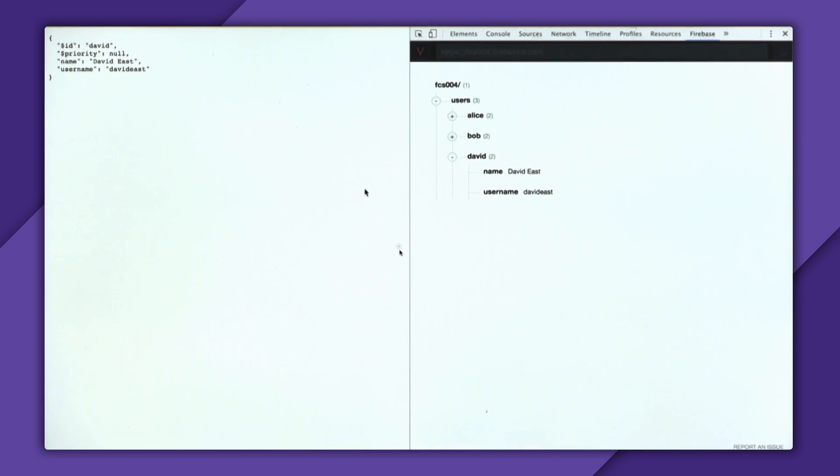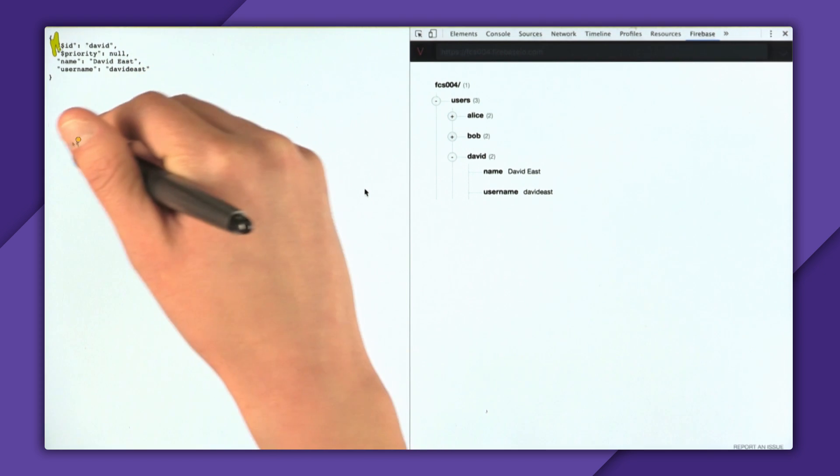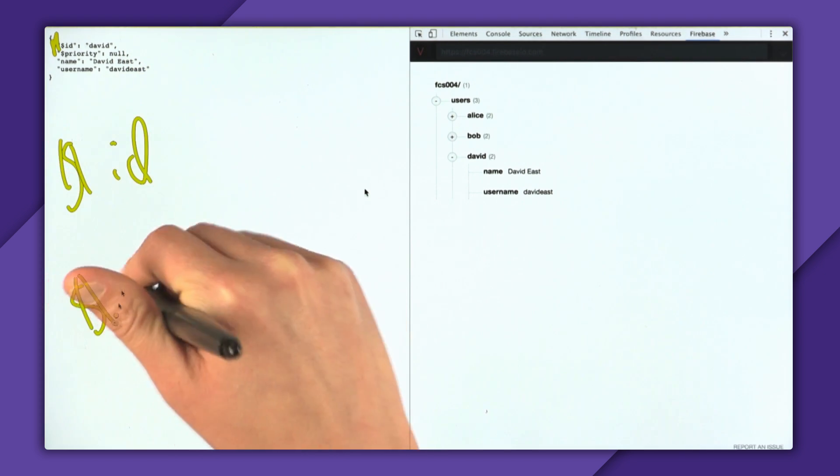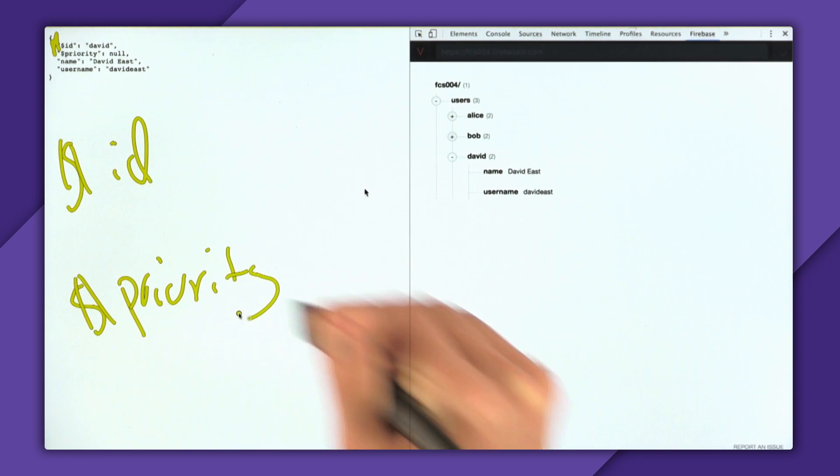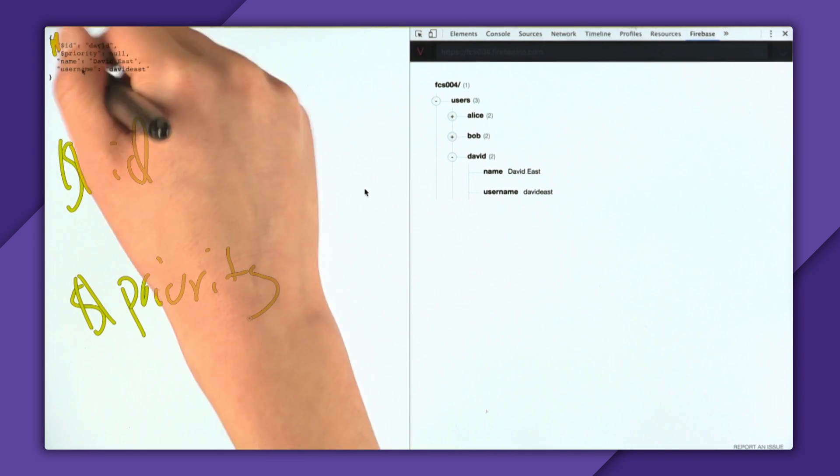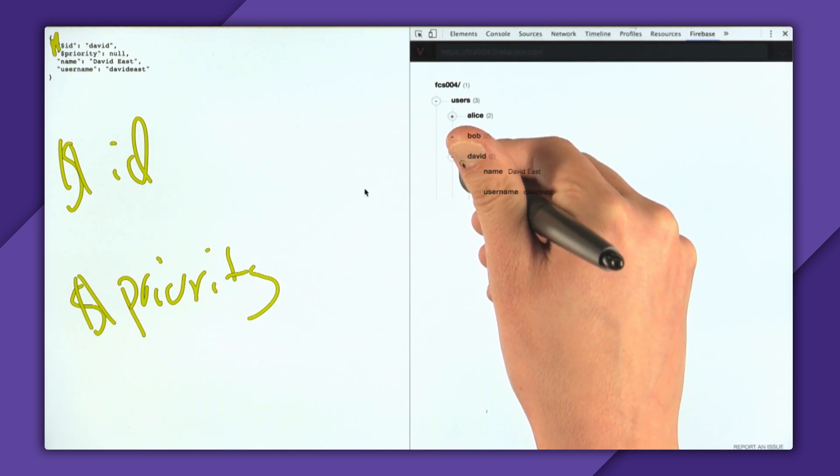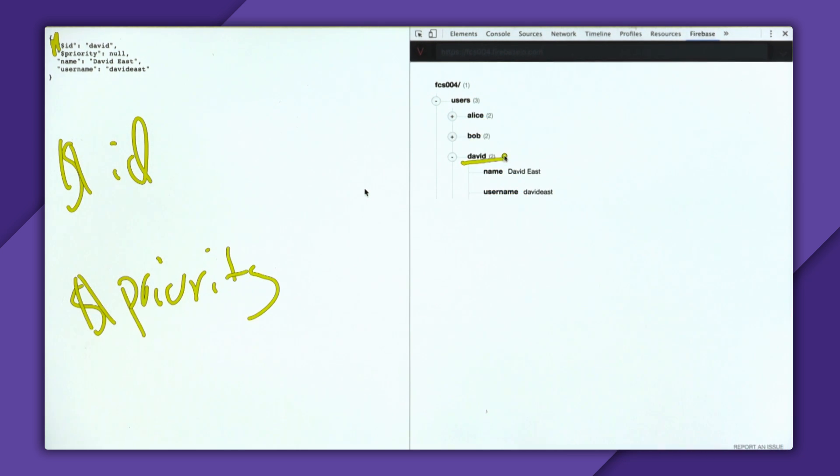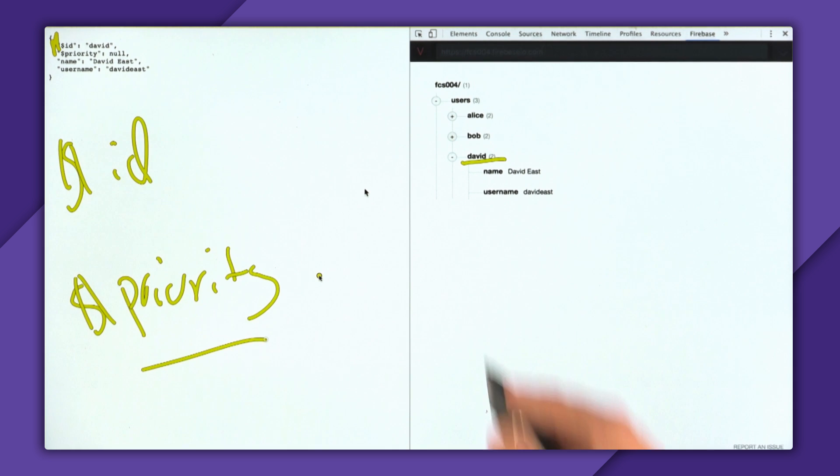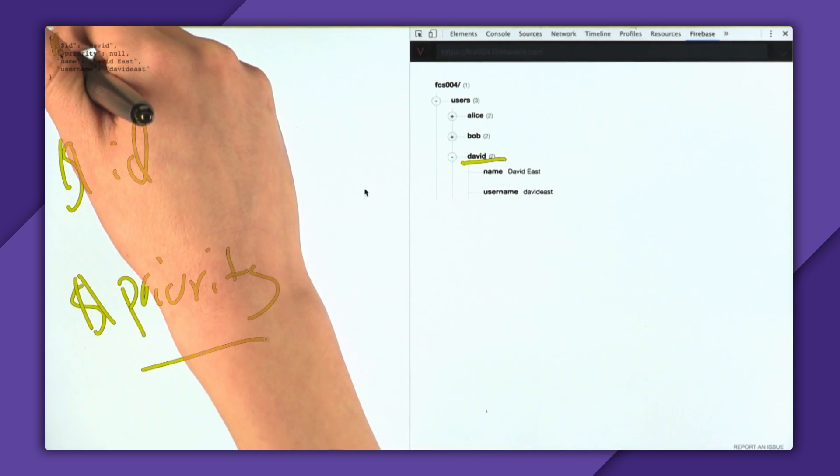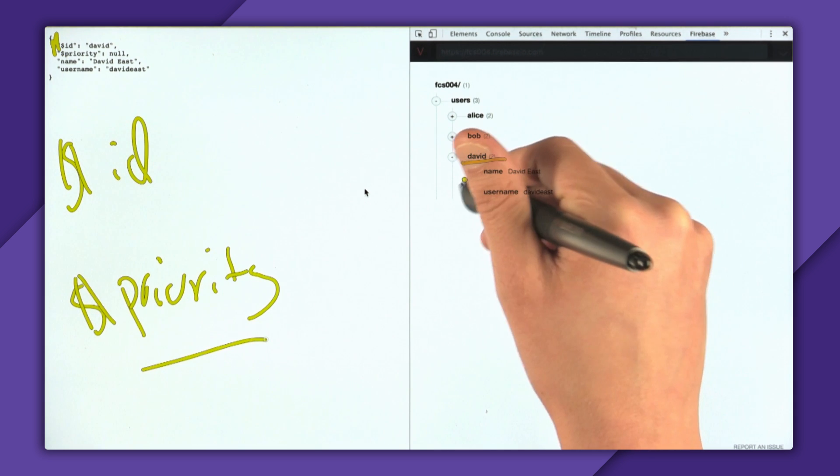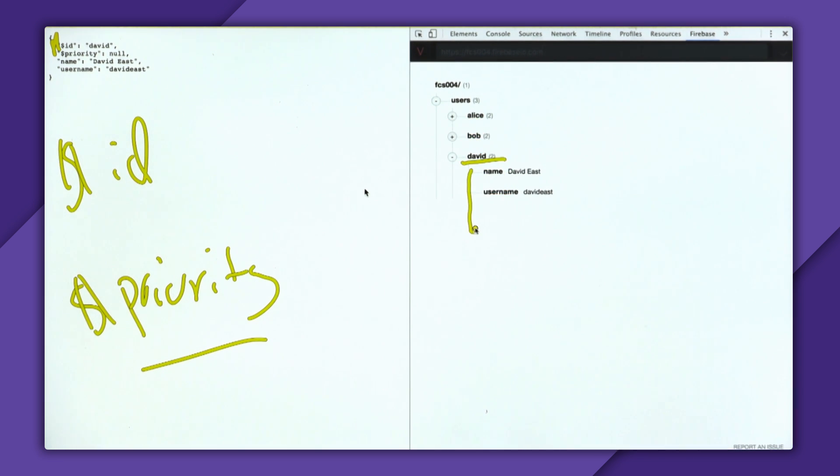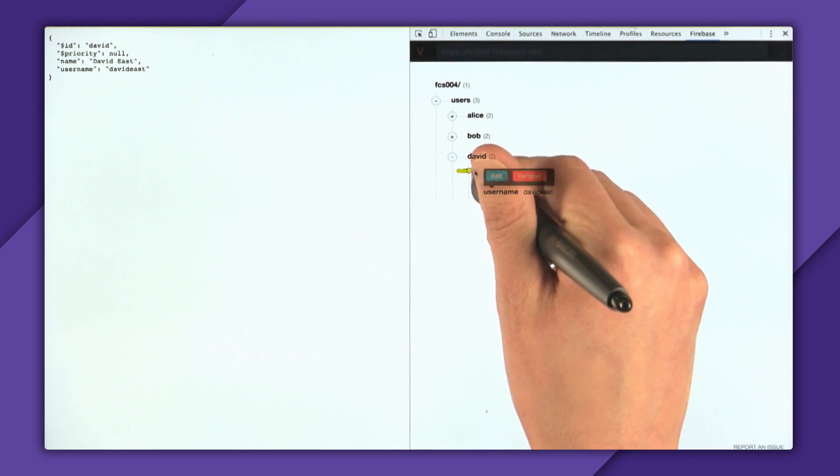And as you can see, you probably recognize the name and username properties because they're the same. But what you might not recognize are the dollar keys. So dollar ID and dollar priority. So when data comes back from Firebase, it doesn't come back as this data. You get it back as a data snapshot, which contains important metadata, like the key and the ordering priority. What AngularFire wants to do is it wants to synchronize that into your object. So it can't just return the snapshot. But at the same time, we don't want to forget all this important information. So it gets tacked on as these dollar keys.